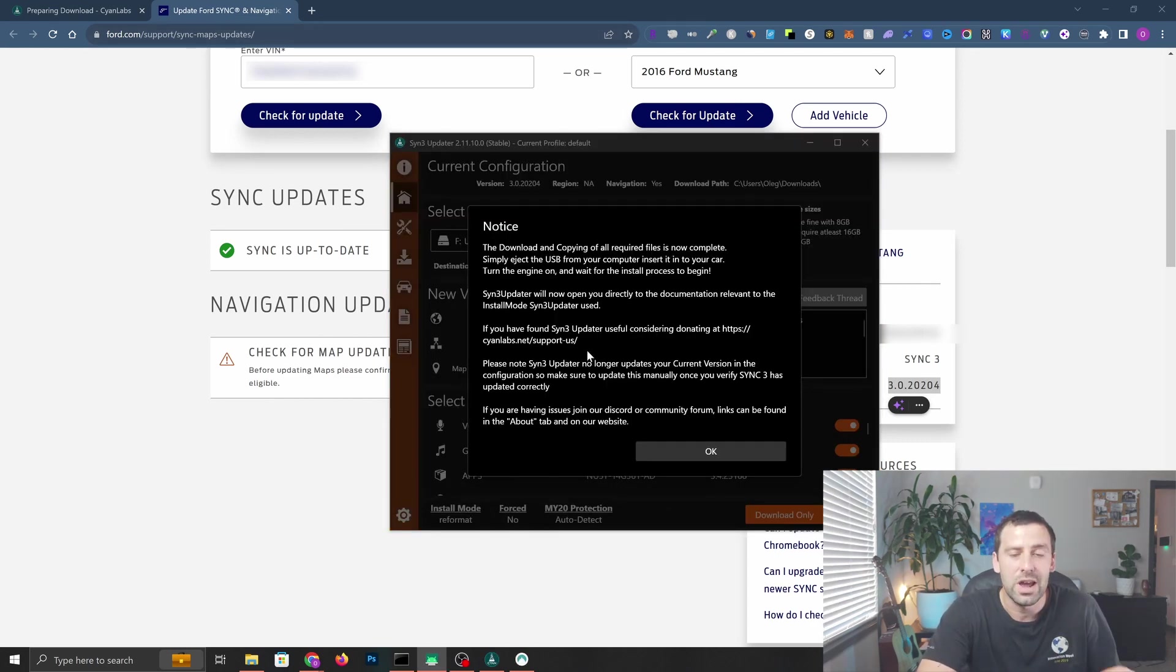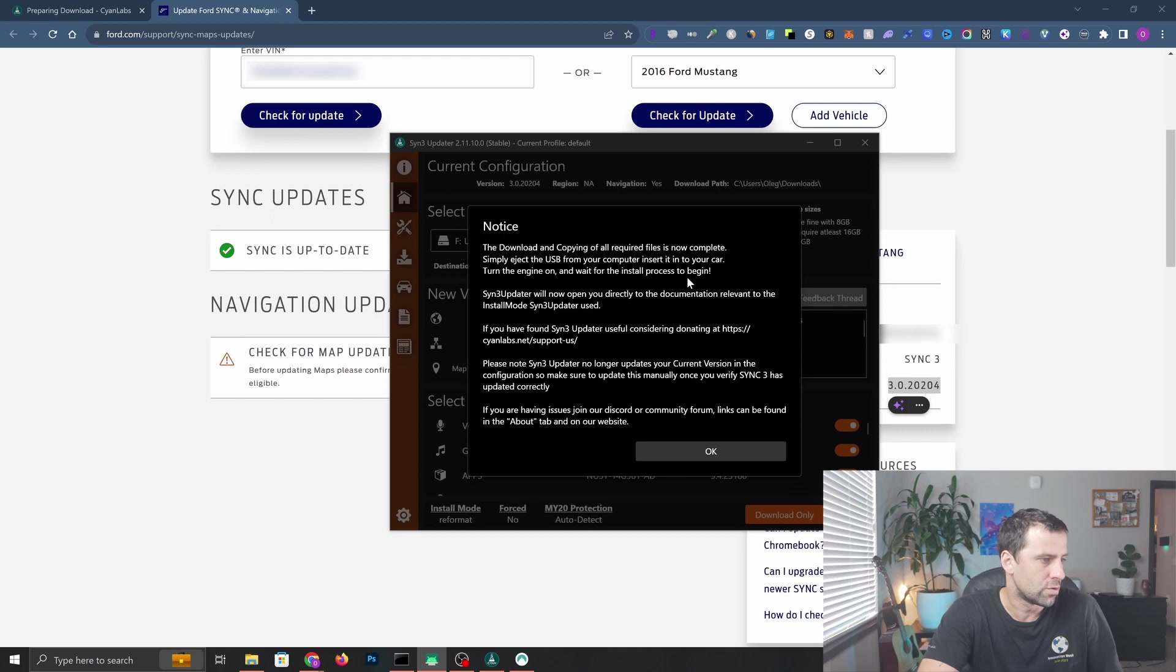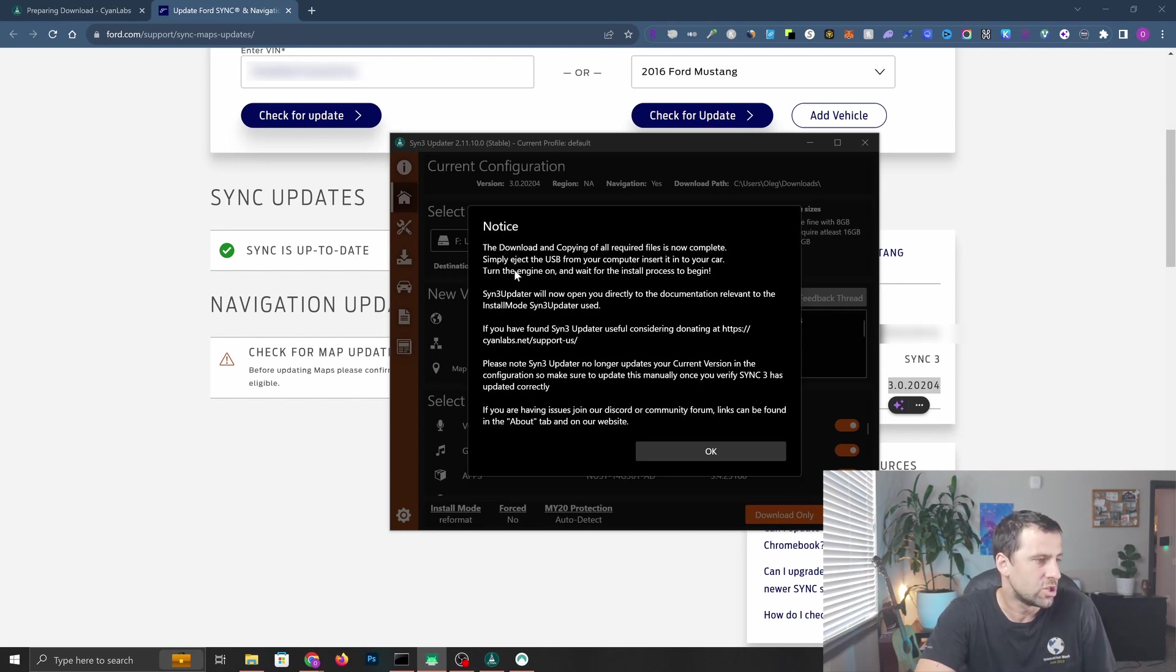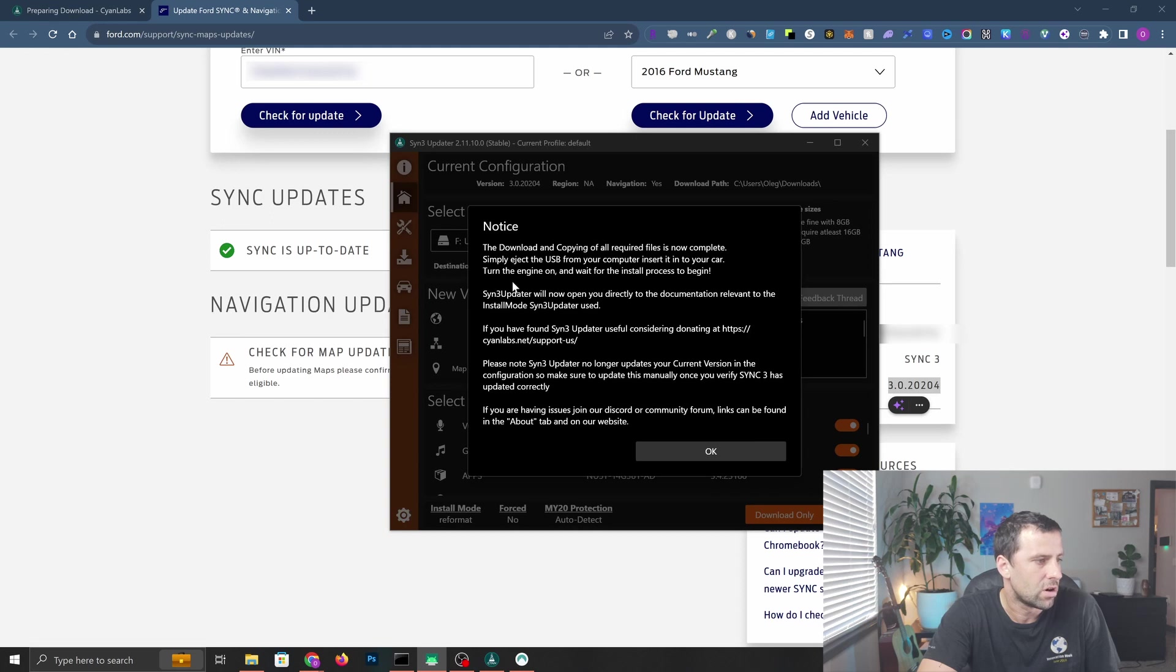As you can see it just completed. It took about an hour and 20 minutes for me to copy all the files. Now it says simply eject the USB from your computer and insert in your car, turn the engine on and wait for the install process to begin. I'm going to take the USB stick to the car, put some gas, and drive around because the installation takes about 40 to 50 minutes and you can't turn off your car.